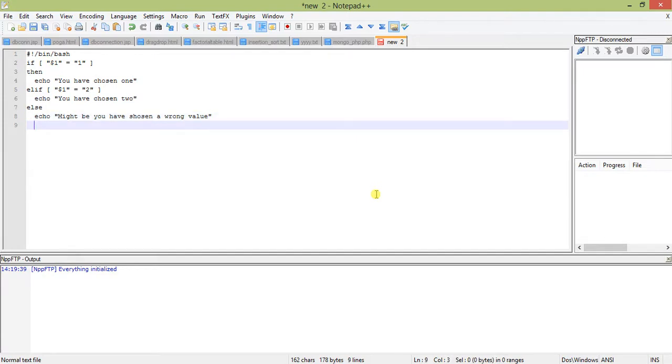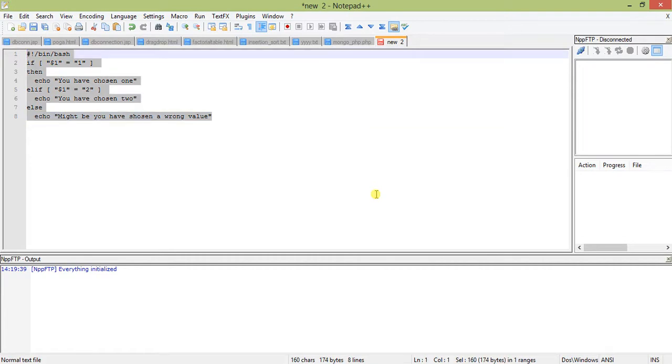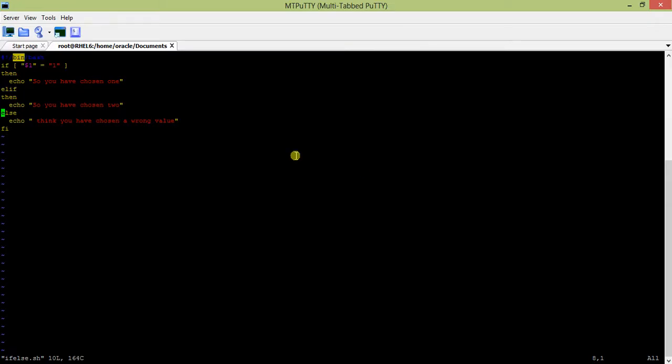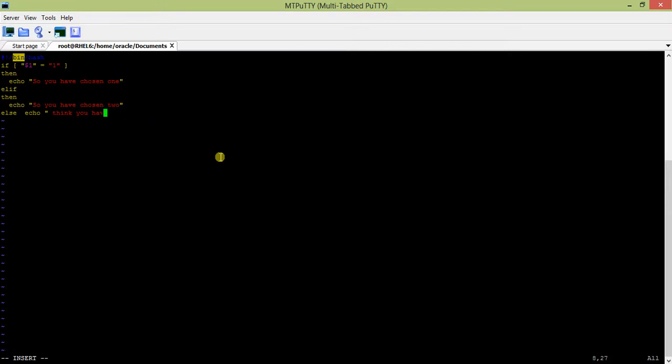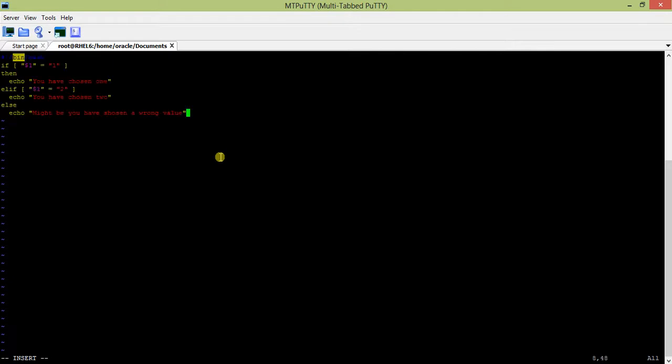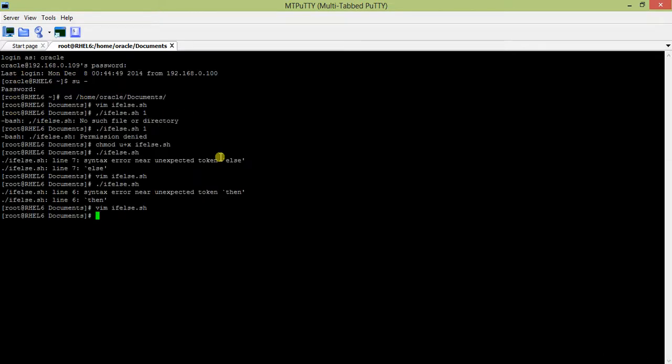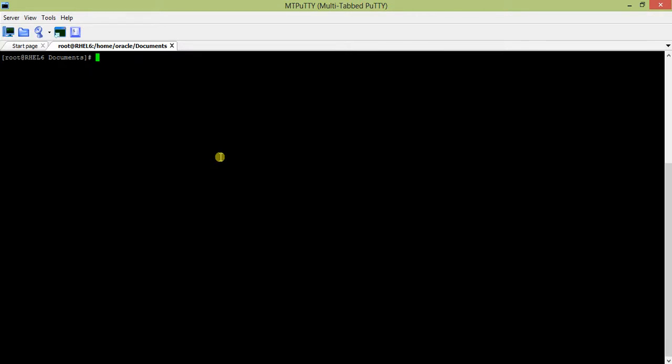So this is our script. I've written it in notepad++ because it is not readable. Now what we will do is make this script executable. The command is chmod u plus x and the file name ifelse.sh. After this the file will be executable.